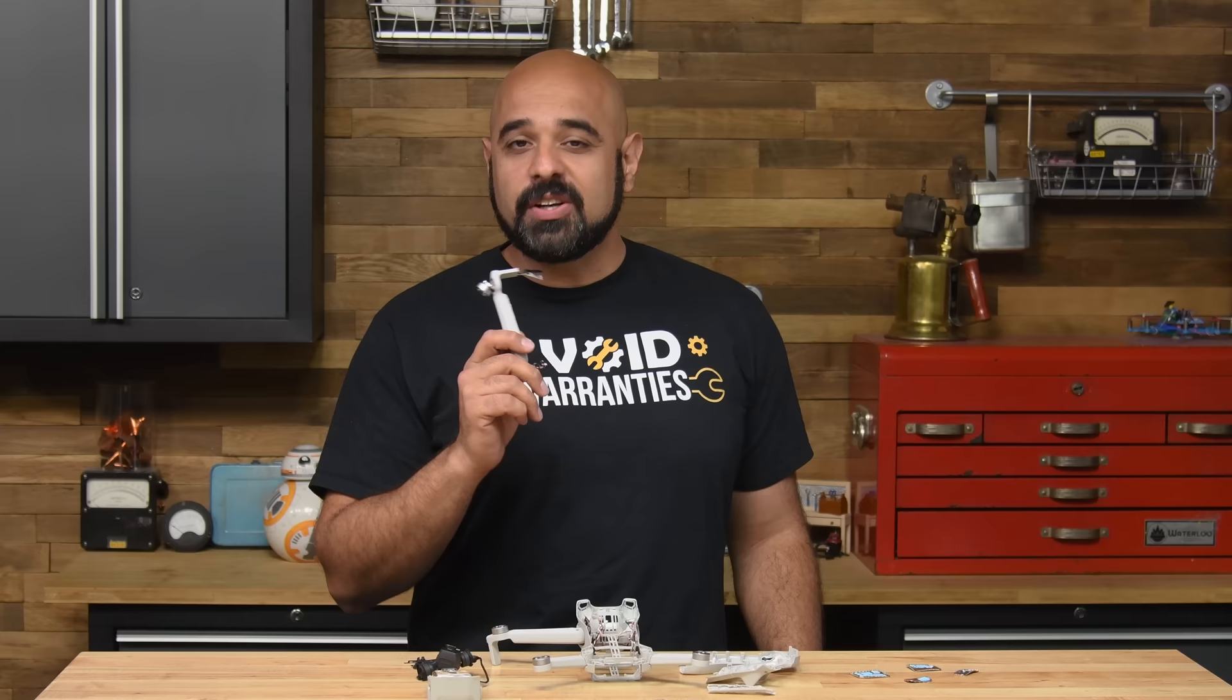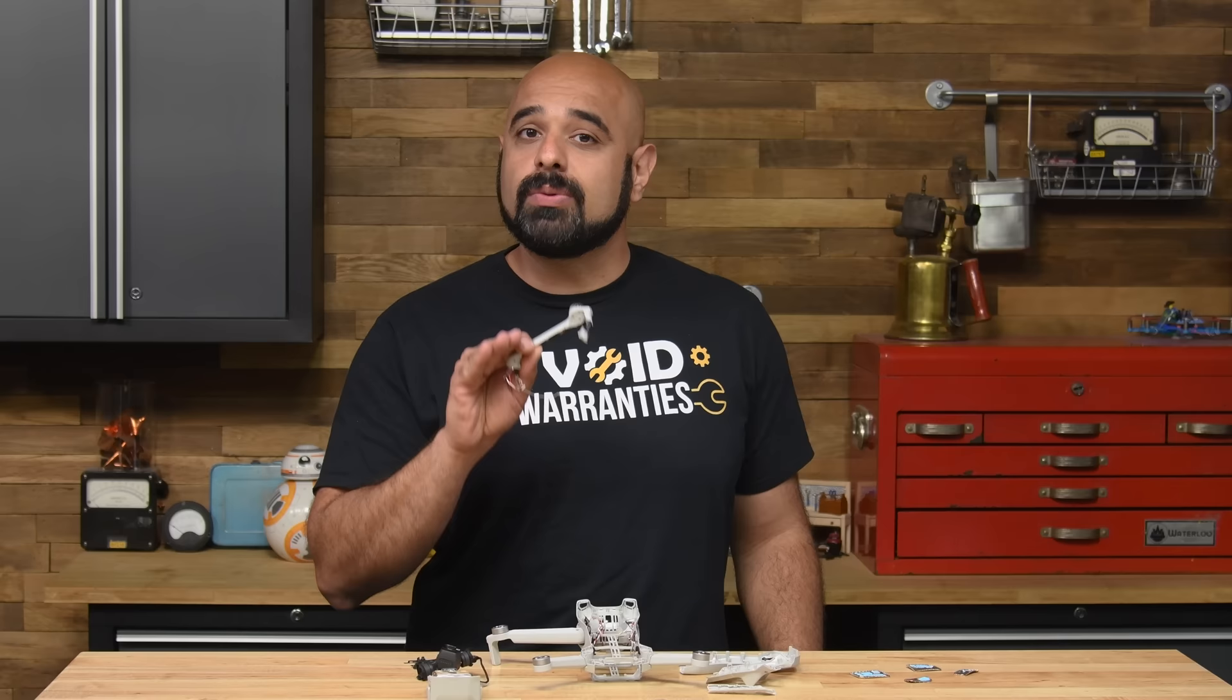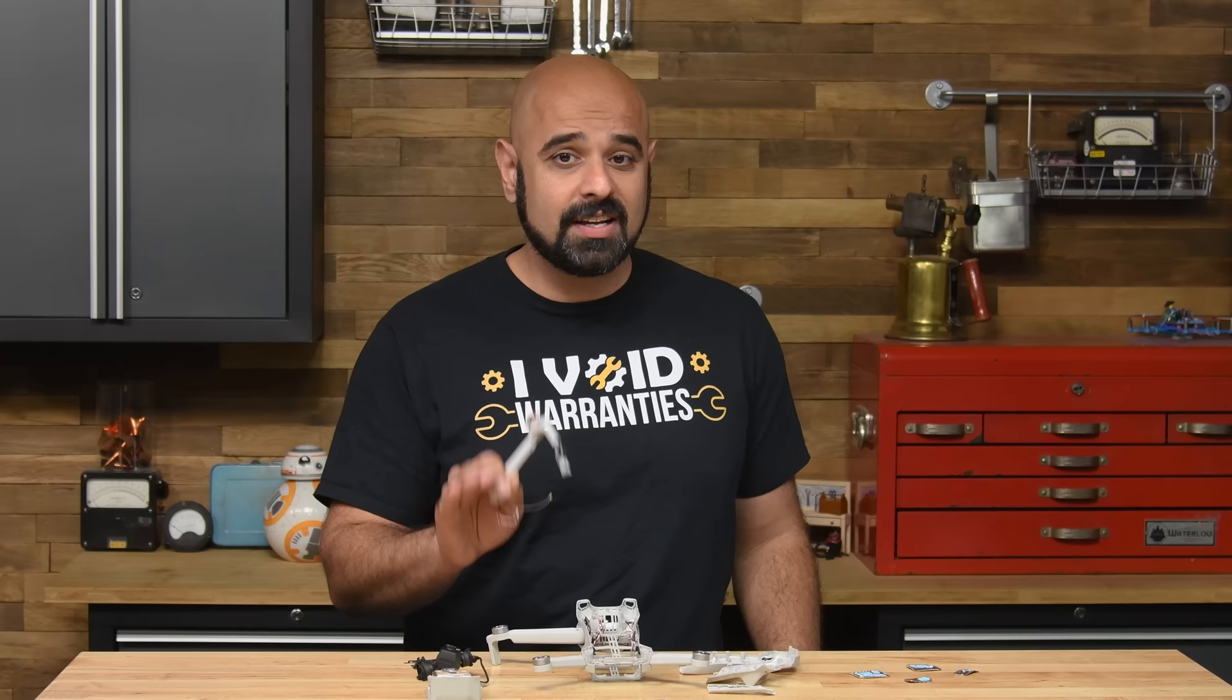All in all, your average drone enthusiast would probably find this to be a fairly repairable device, if you could find the parts for it. Rummaging through eBay listings for broken drones that may or may not have working components can be expensive. If you're looking for repairability, custom drones are still the way to go.